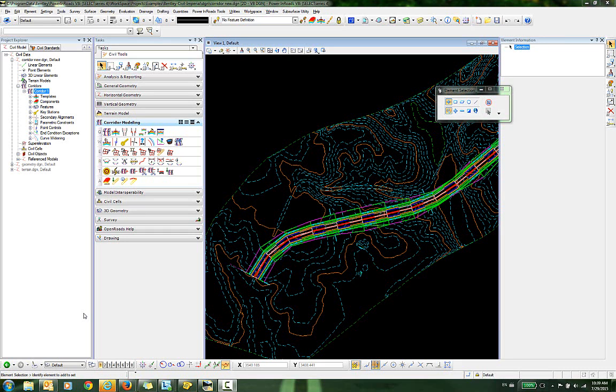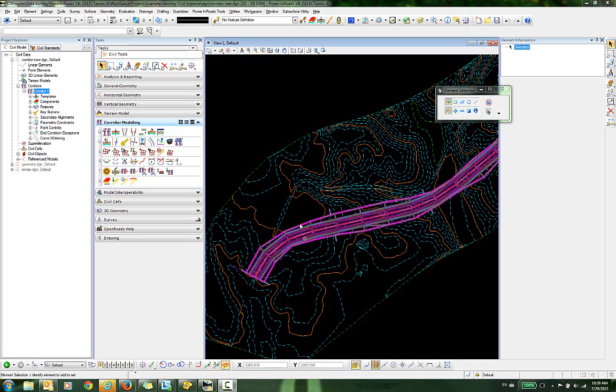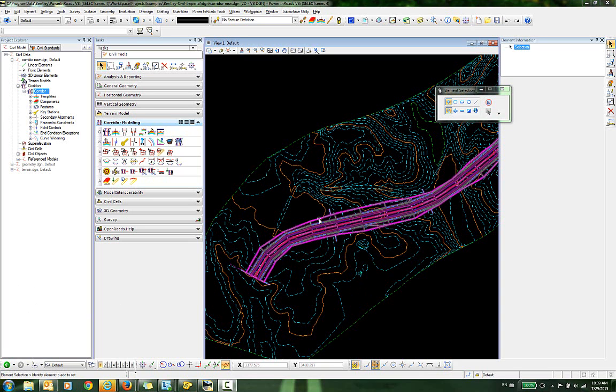In this video, I'm going to demonstrate how to copy corridor features to MicroStation elements. You can see here that I have a terrain model and a corridor that's been created.